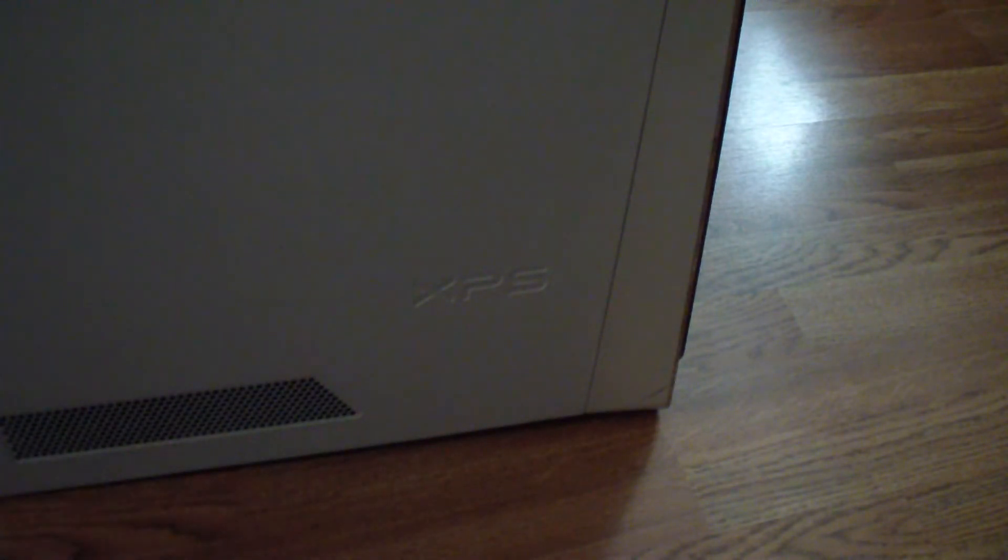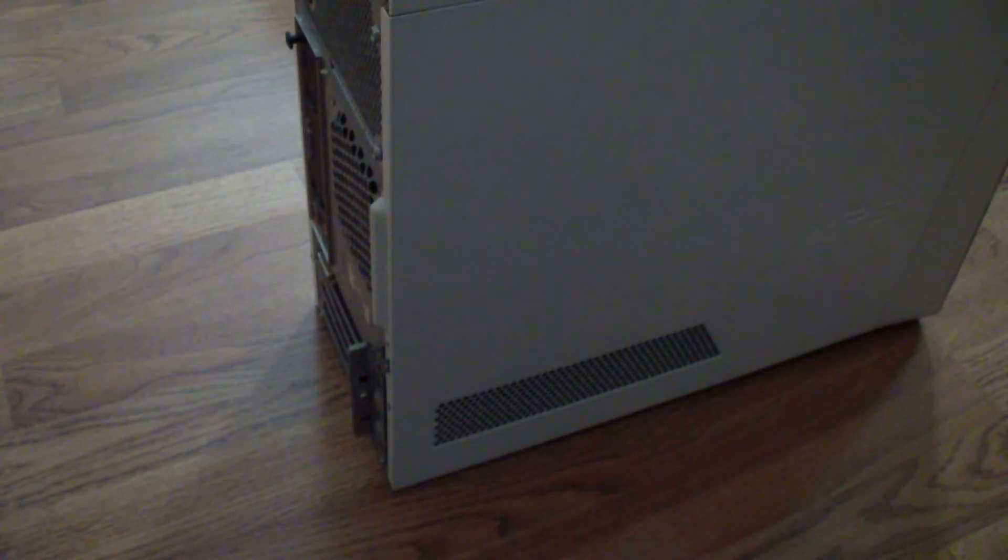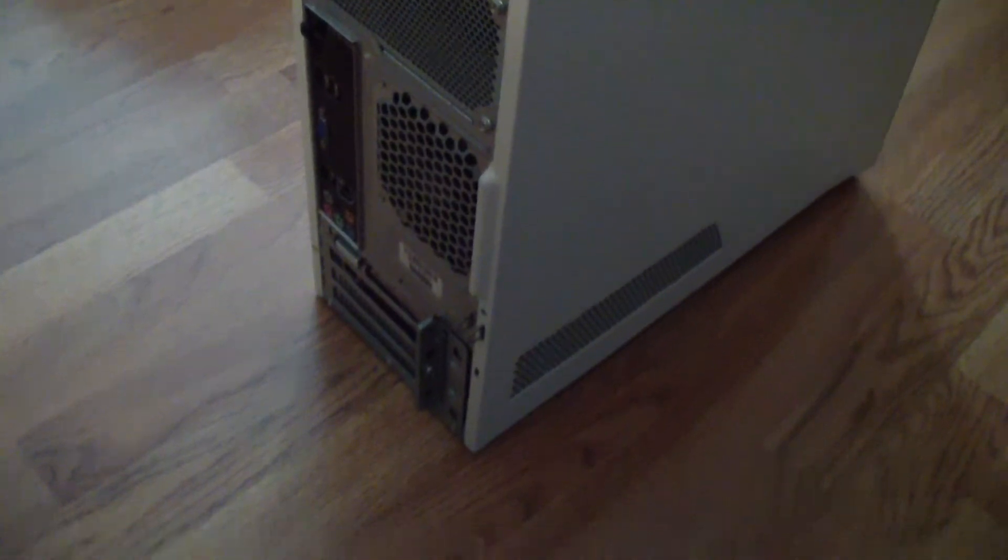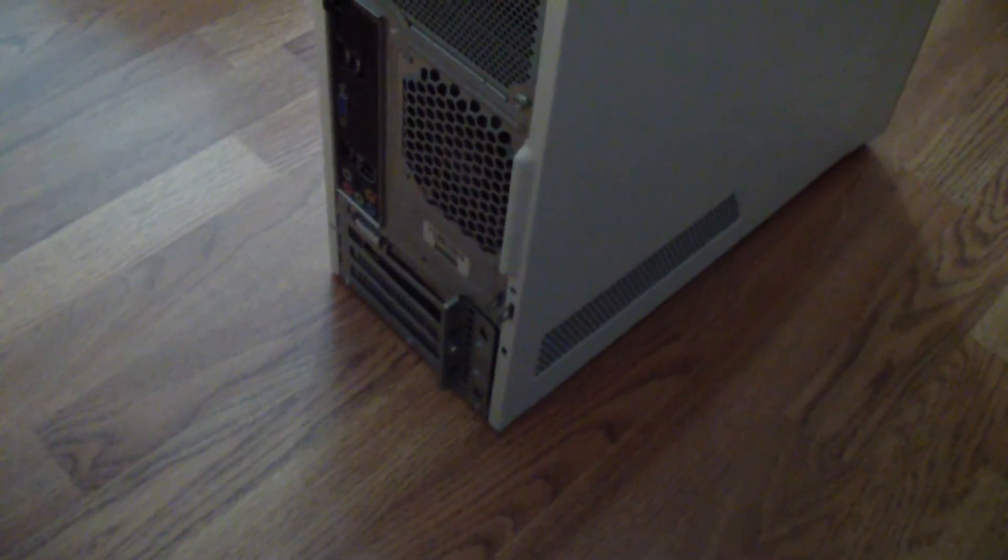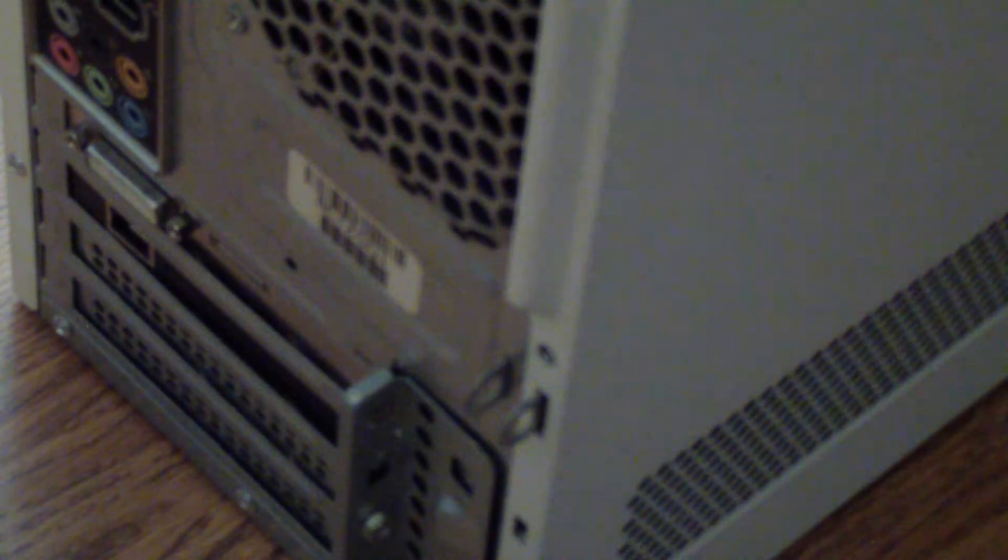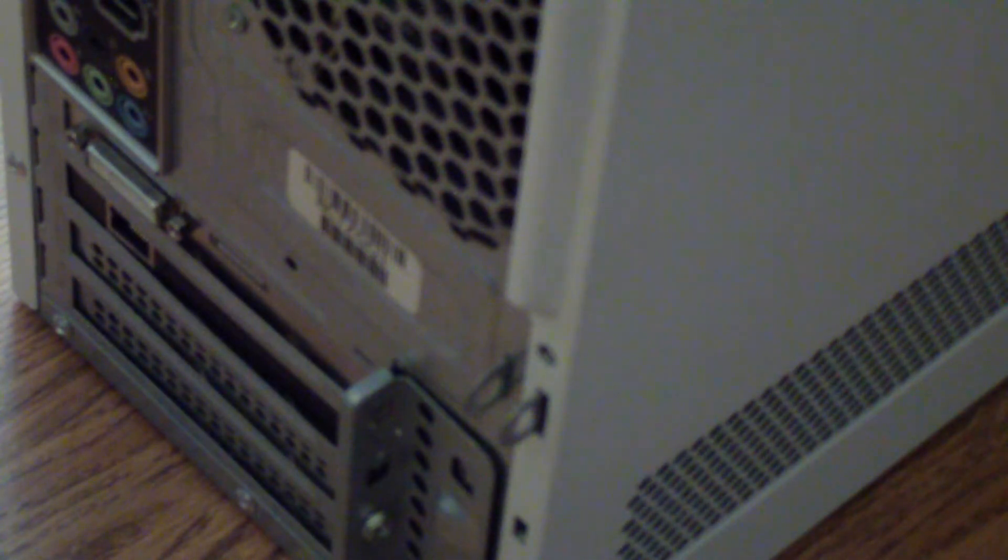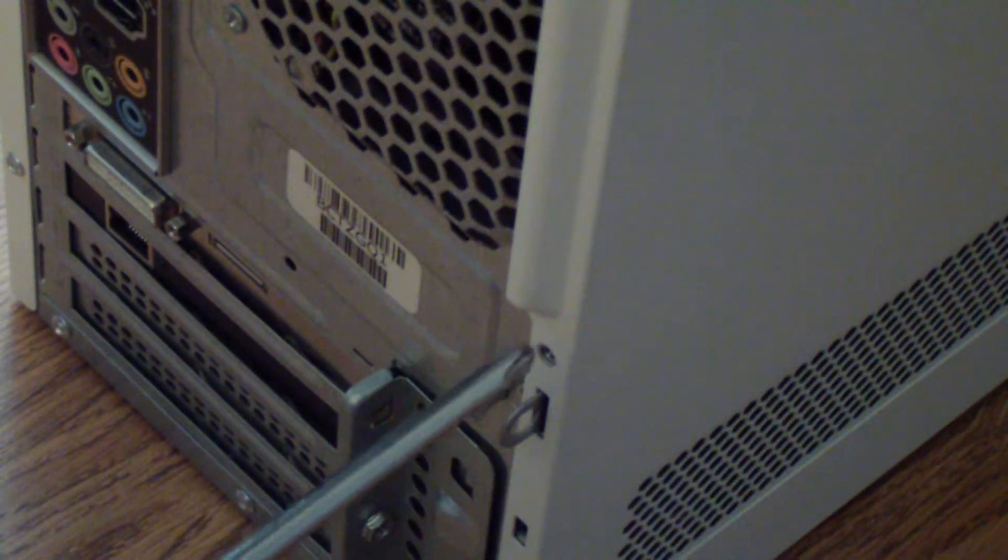And let's just screw that one Phillips screw back in. It's right there as you can see where I'm pointing.